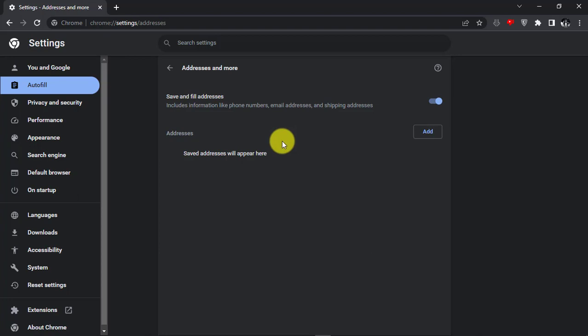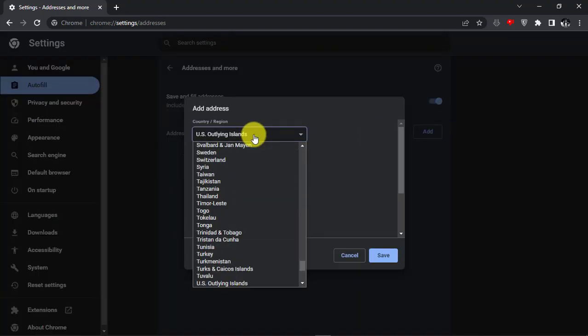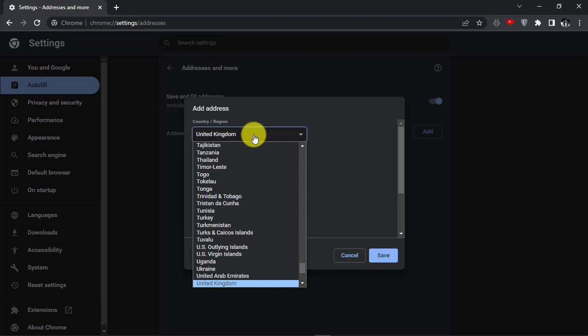If there are any address saved already, it will show up in here. If you want to add a new address, then click on Add button.